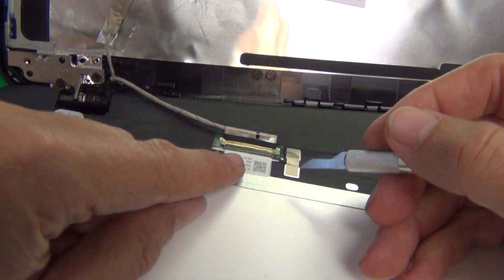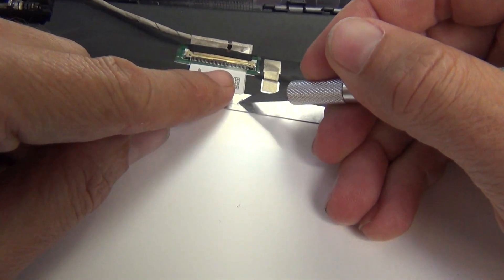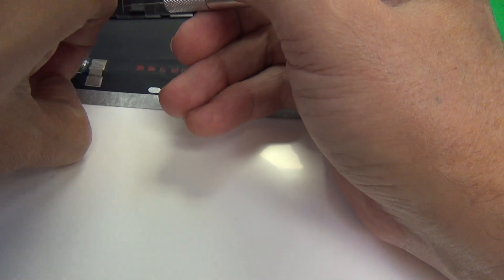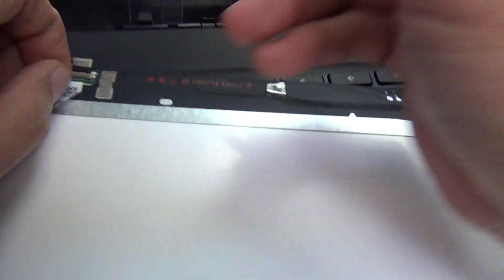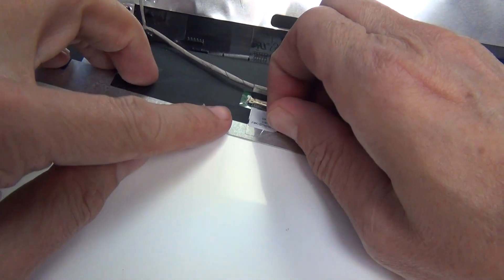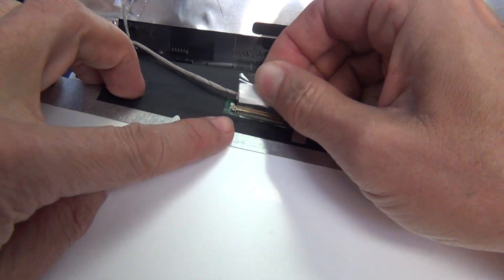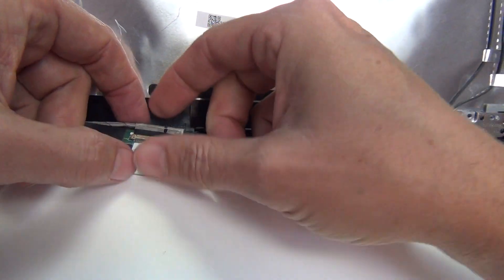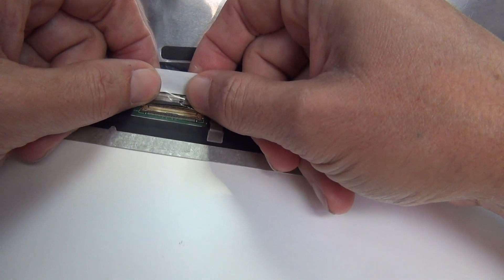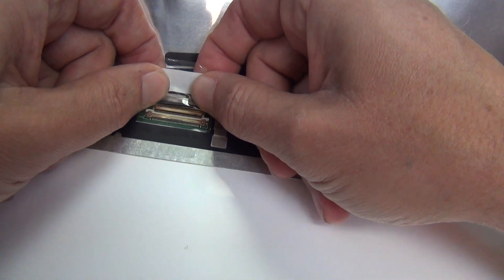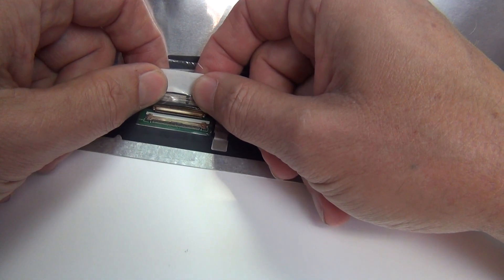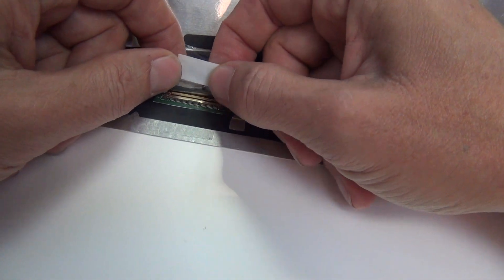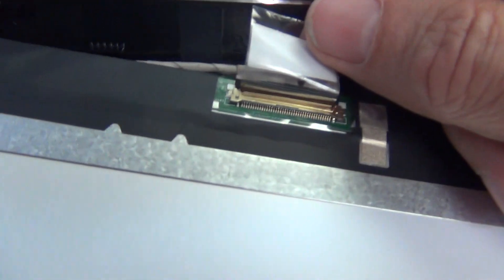To do that we lift up the adhesive tape and remove the tape. Once we do that we grab the end of the connector with our fingertips and pull the connector out. When we reconnect the connector we want to slide it in and we'll feel but not hear two clicks.